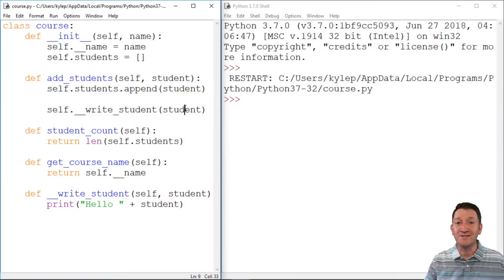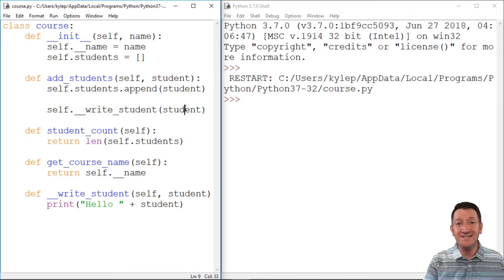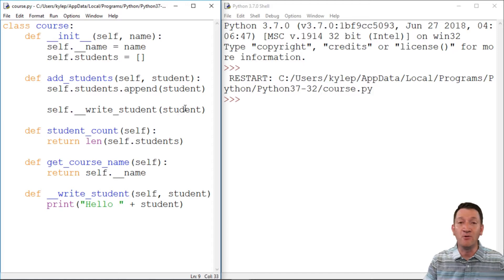So we've been able to create classes. We've then been able to create instances of those classes and utilize them within our projects.